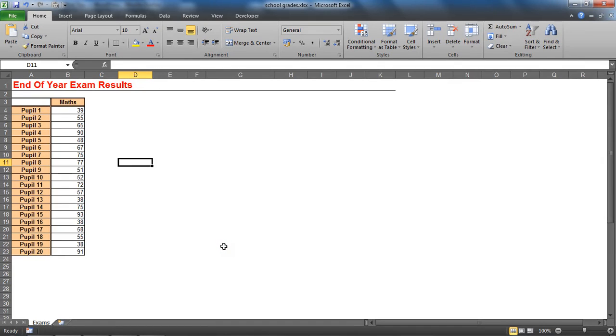Hello and welcome to another video tutorial from ComputerGaga.com. In this tutorial we will look at how to create a histogram in Excel. A histogram is used to bin statistics and graphically represents the distribution of data.